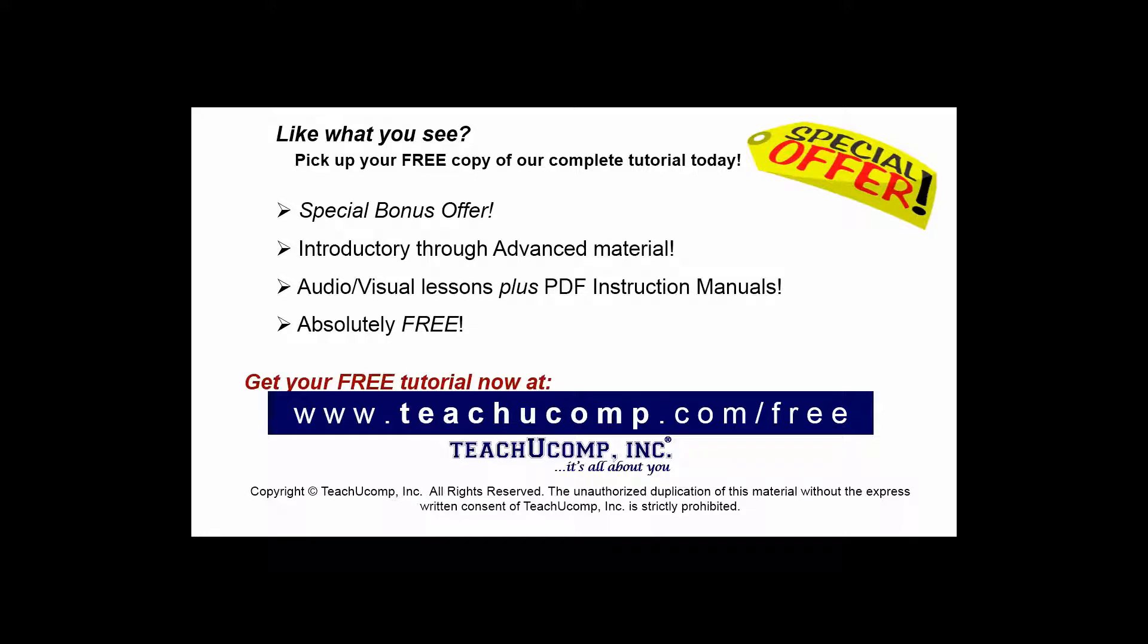Like what you see? Pick up your free copy of the complete tutorial at www.teachucomp.com/free.